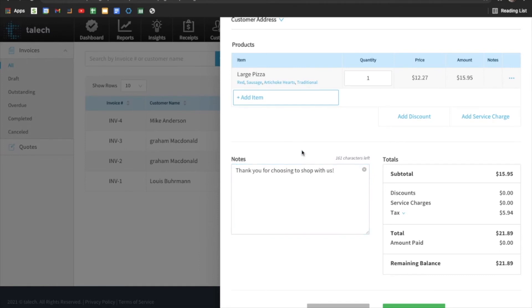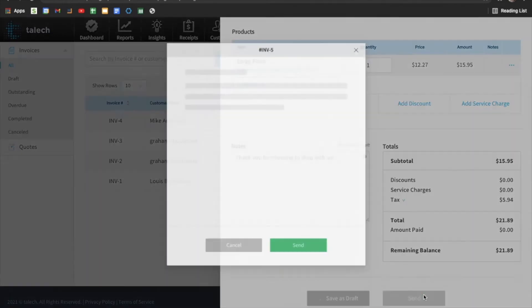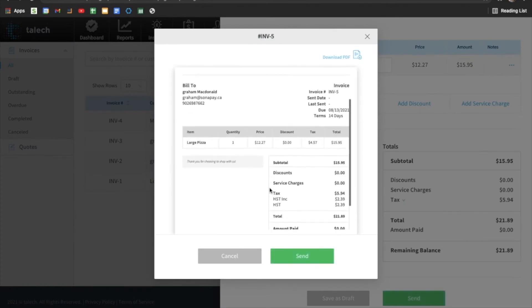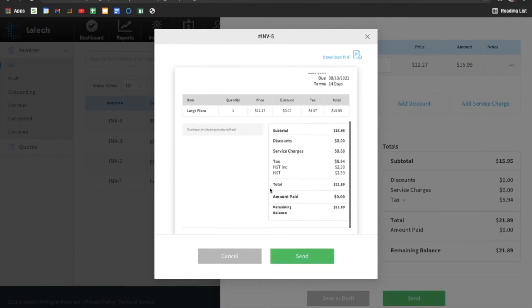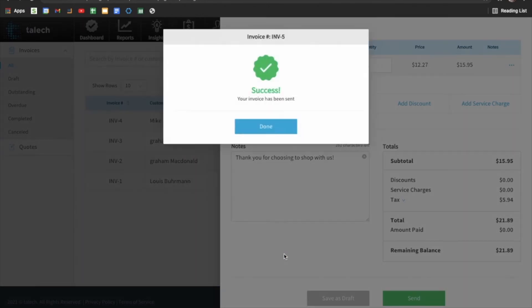So we're going to just thank them for shopping with us. And then we can send this off. So before sending, it'll give you a little overview. And then once you check it over again, you can download it as a PDF as well for your files, but we could send that off now.